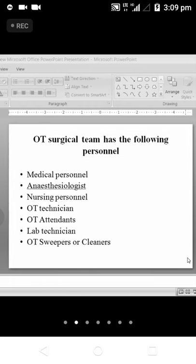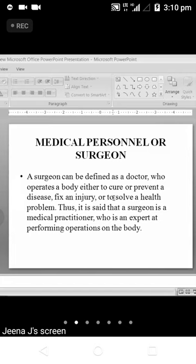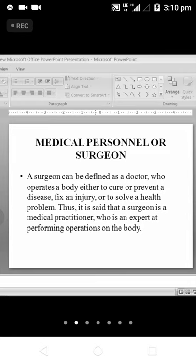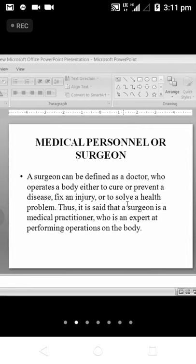A surgeon can be defined as a doctor who operates on a body either to cure or prevent a disease, to fix an injury, or to solve a health problem. A surgeon is a medical practitioner who is an expert at performing operations on the body. The medical personnel and the surgeon can be the same person — they will be able to provide medical treatment as well as surgical treatment.